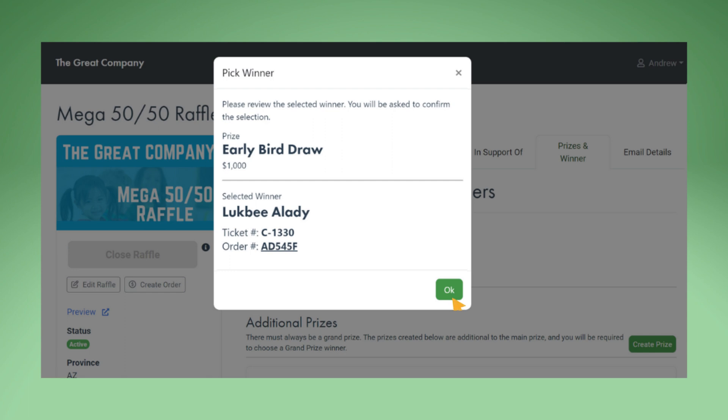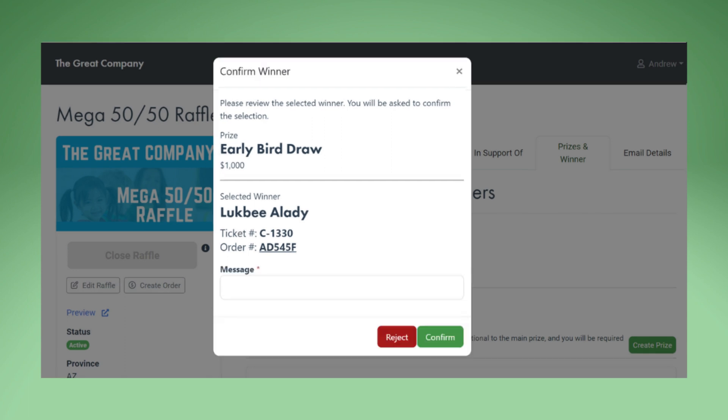Click OK. Enter a note, like who picked and approved the winner. Click Confirm.